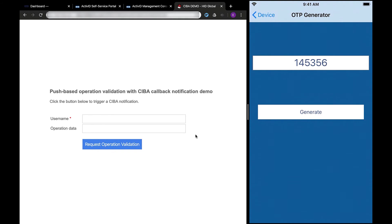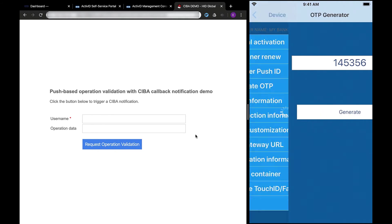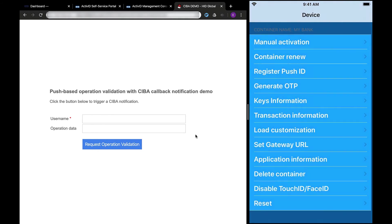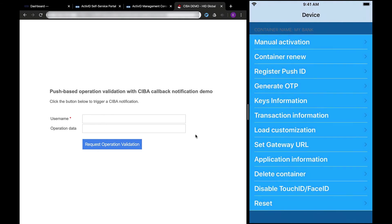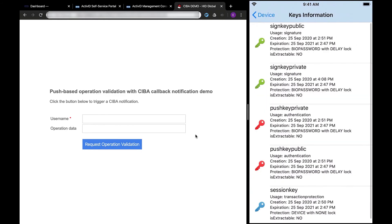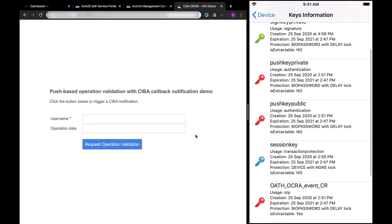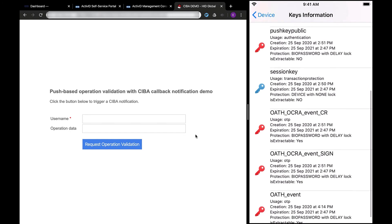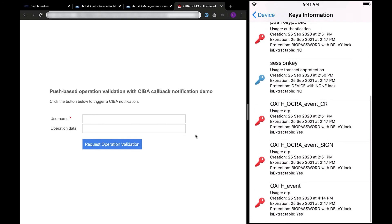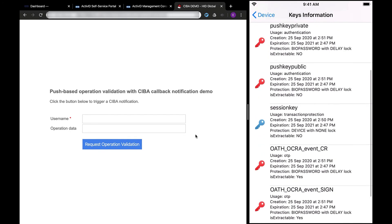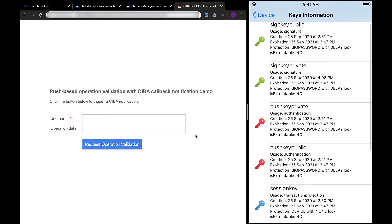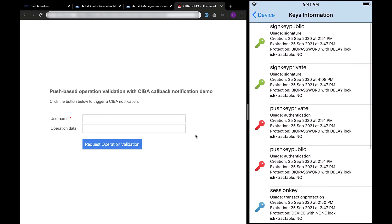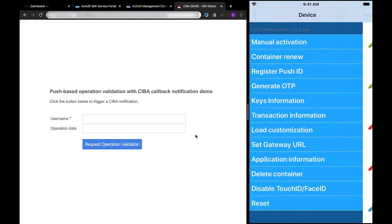That's pretty good. Now, let's look at the keys available on my device. You can see my asymmetric keys for transaction signing, authentication, session keys, and my OATH keys with each corresponding protection policy. The cool thing about HID Approved SDK is that it allows us to create individual key access policies.